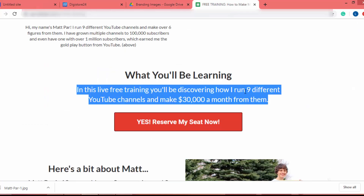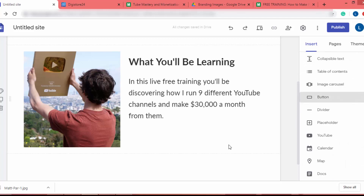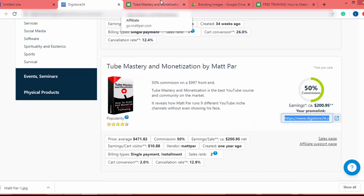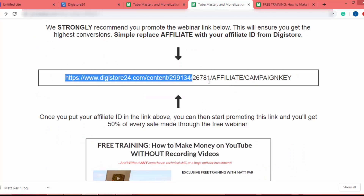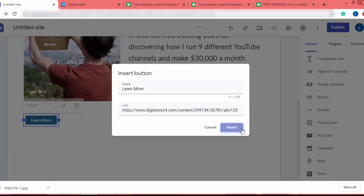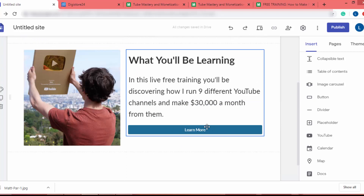Now I have to add the button. When someone clicks it, they will be redirected to the sales page. We can use a Google Sites button or a PNG image as a button. I'll show you the issue with the default Google Sites button first — I scroll down, click button, add the name 'Learn More', copy the affiliate URL from Digistore24, paste it with my affiliate ID, and click insert. The result is just a basic default button that doesn't match the look of our sales page.